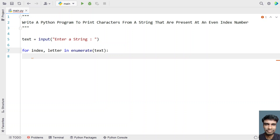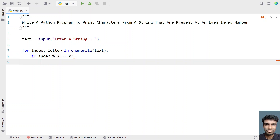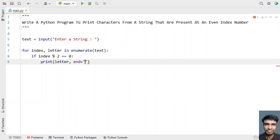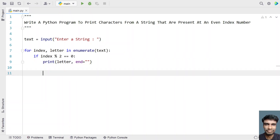Now I'll take the index and check if it is an even index number. I'll be using an if statement and taking the index and modulating it with 2. If the result is 0, then the index is an even index number, and I'll just print the letter. You also have to print an empty string in order to not print line by line — so I'll be using end equals to an empty string. This is how you print the even indexed letter.